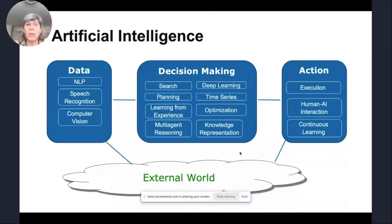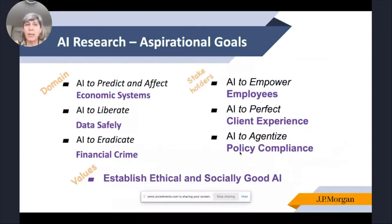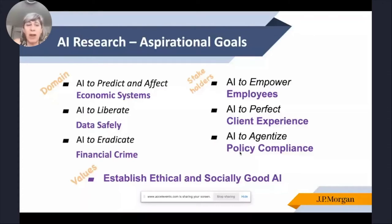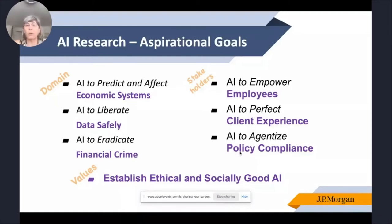Within JP Morgan, within the finance domain, we divided our research into very specific aspirational goals. Some related to the domain: how do we predict and affect economic systems, how can we liberate data, how to eradicate financial crime. And also how it addresses our stakeholders — how to empower employees, perfect client experience, and help with policy compliance and regulators. Overall, we want to establish ethical and socially good AI.